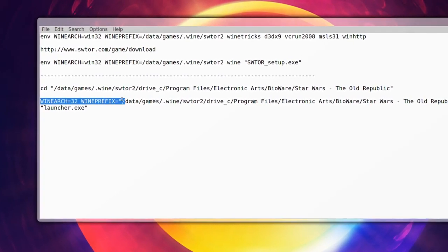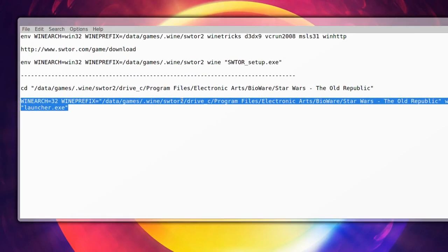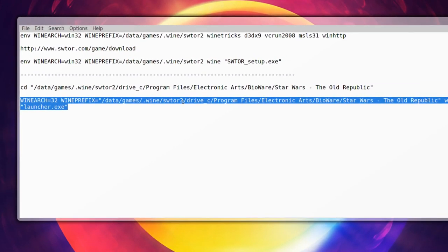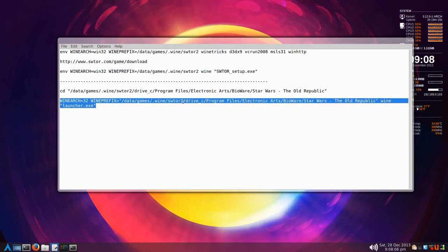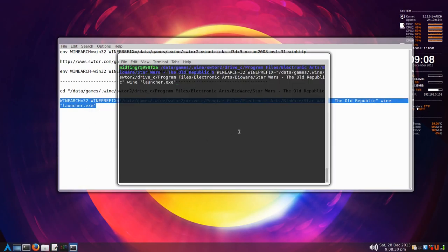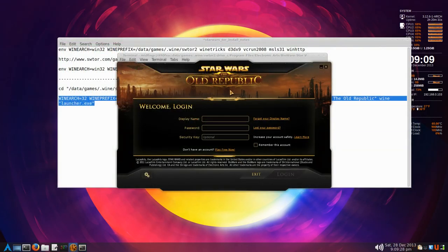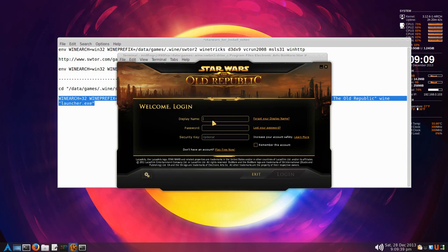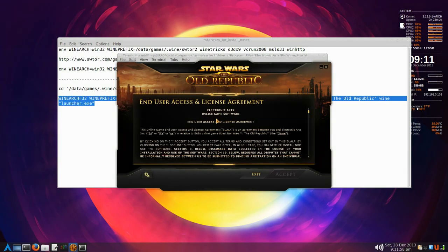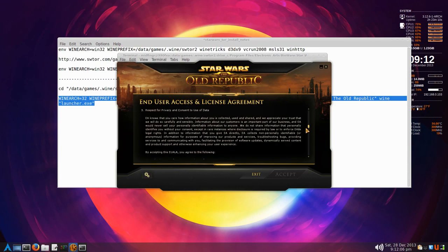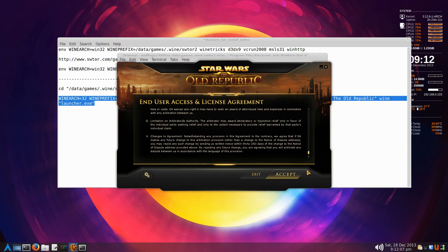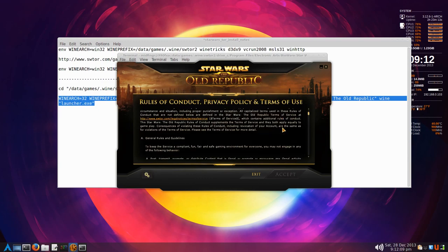Once you're in there, specify the architecture and the wine prefix again, and then the launcher.exe at the end in quotes. Highlight the whole thing, copy, paste that in, and hopefully you'll see this here. You have to create an account on Star Wars The Old Republic on the site, very simple, just create a display name and password. You can ask it to remember your username. I'm not sure if this will work because I already have an account, so you may have to do this a couple times trying to log in. Finally you should get to the end user license agreement. You have to scroll down and read it, and then check these two and accept.